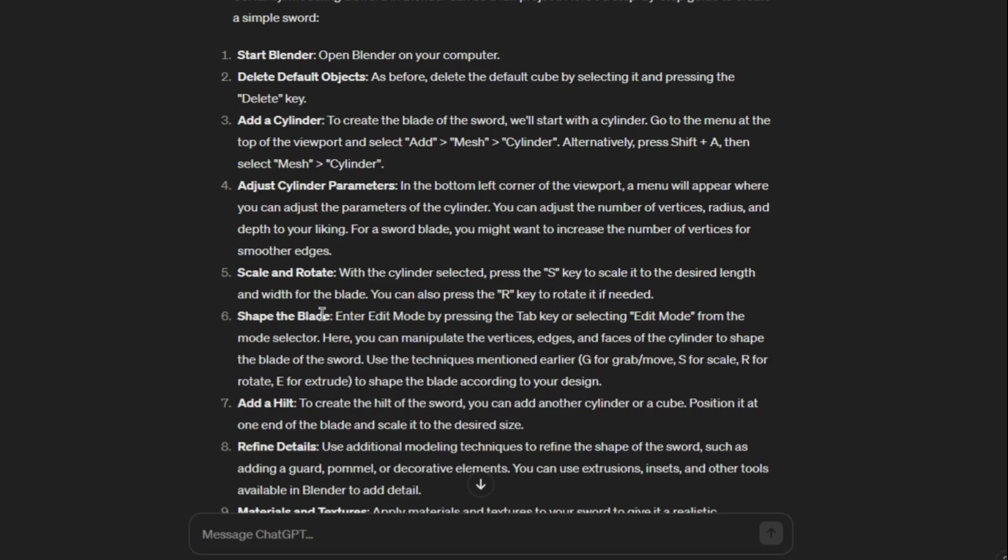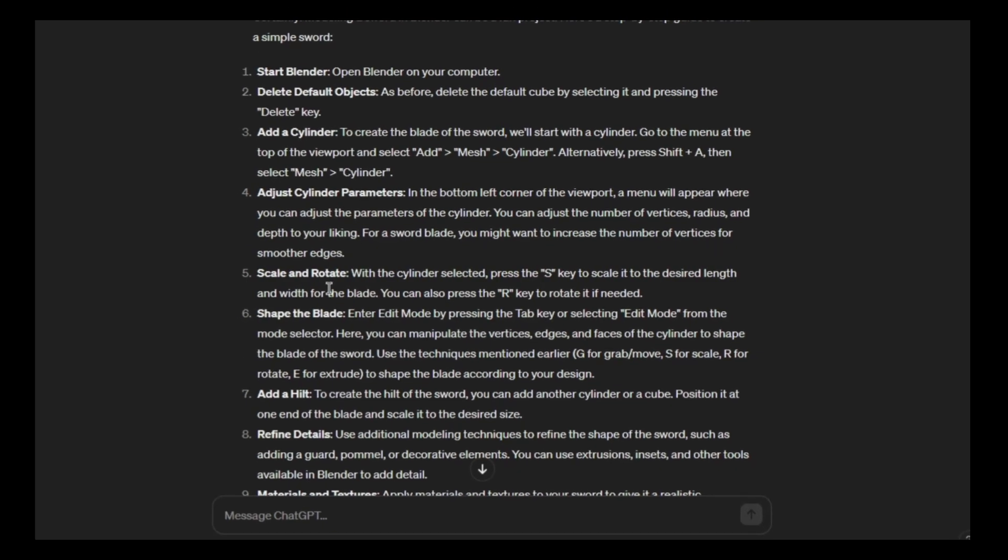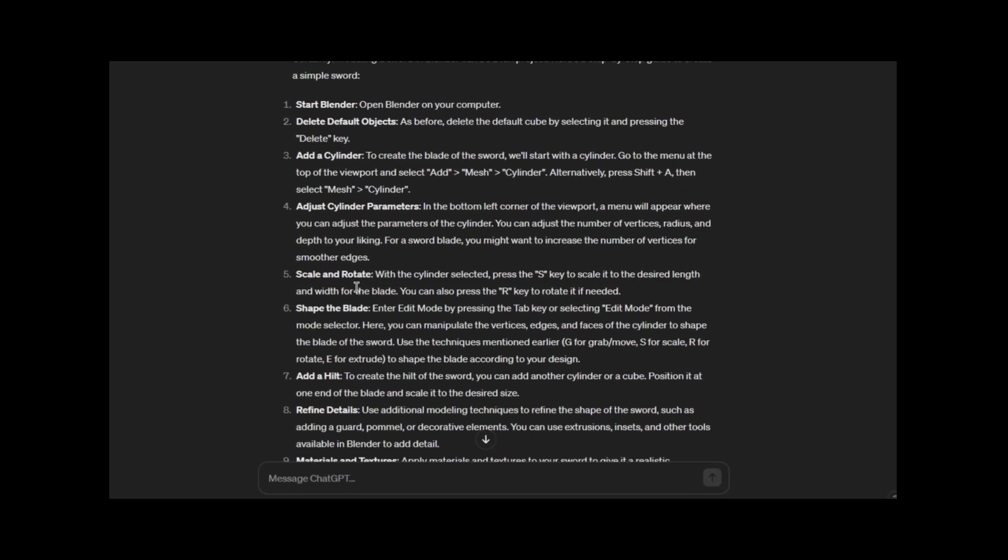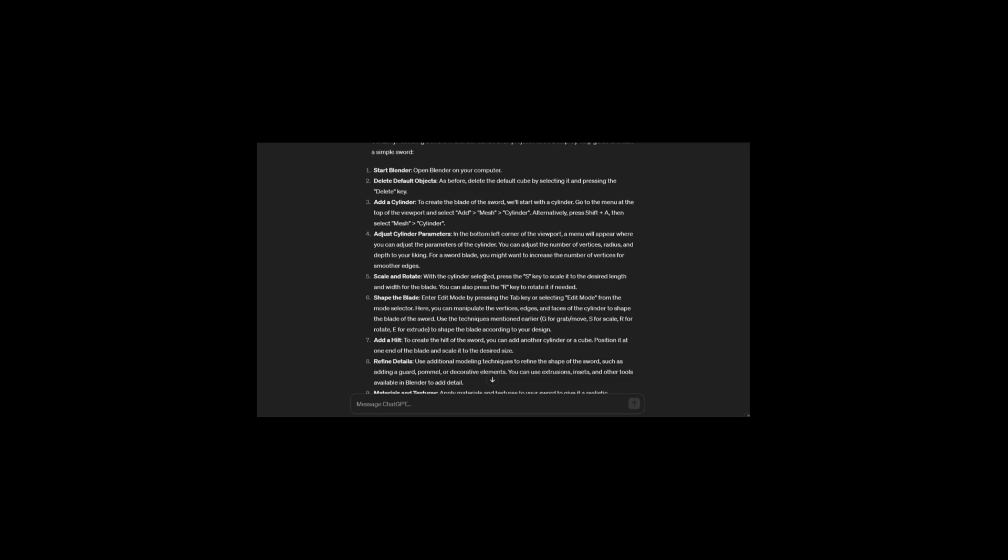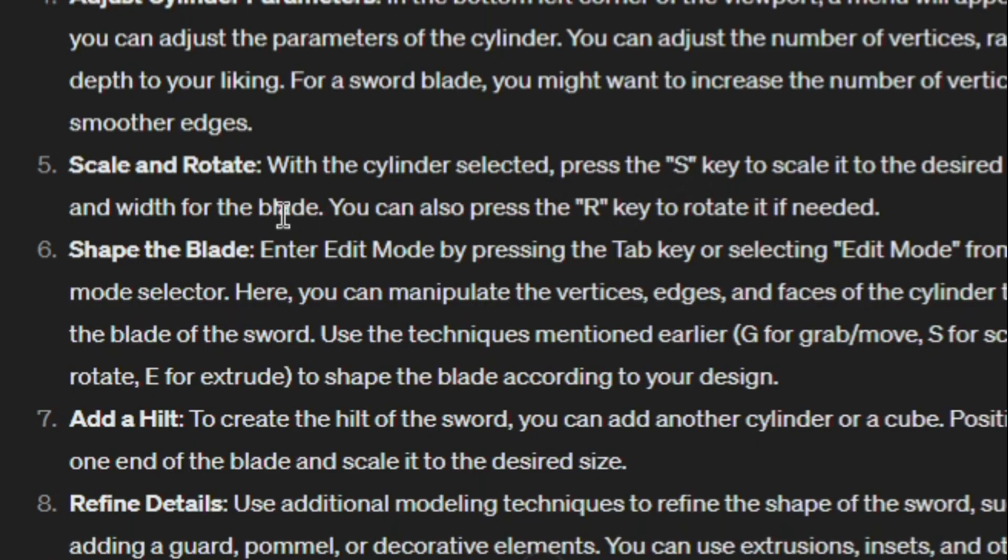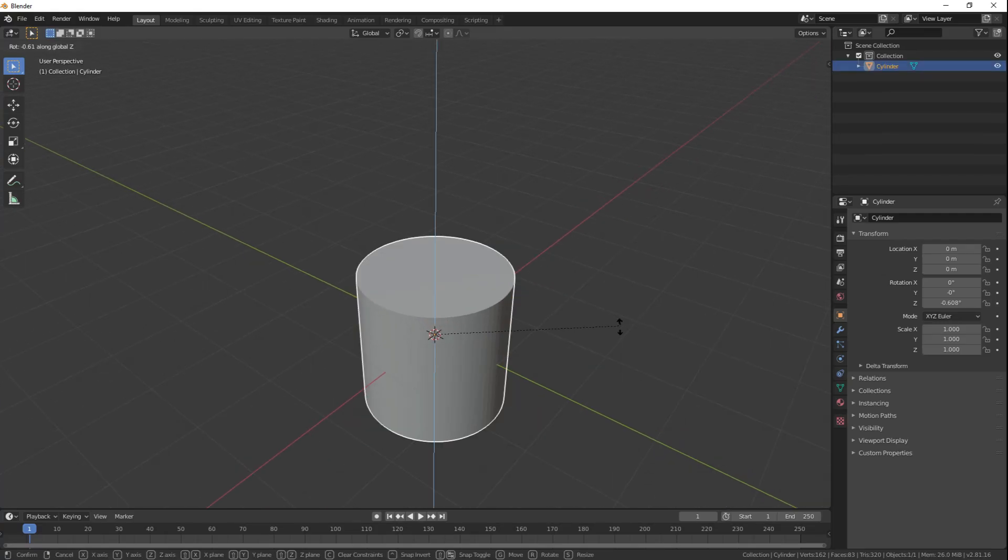Scale and rotate. Scale to the desired length and width for the blade. Width? We only have a cylinder. So they want, it wants me to use the cylinder. Yeah, cylinder, so the cylinder is the blade? What the hell? Okay, rotate it a bit.